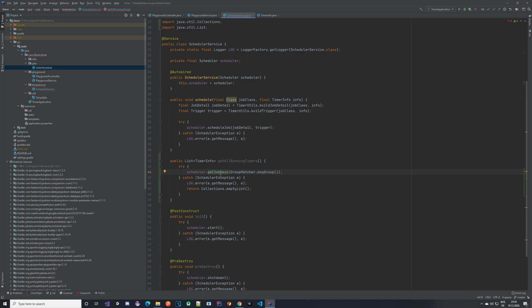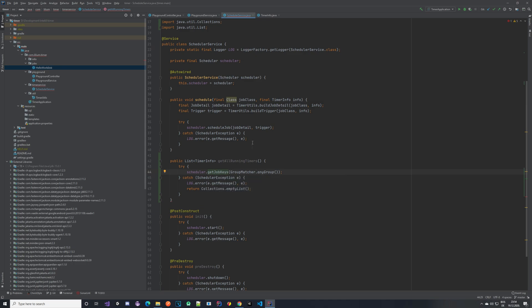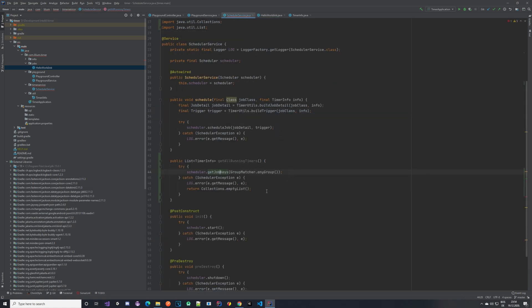This will return all of the job keys that we have. With a job key you can then target the job. For example, in our hello world job you can see we are using the simple name of this class as our ID — that is the job key we are using. So keep that in mind for the later implementation. Let's take a look at how we can iterate through these job keys and fetch information about a specific key.